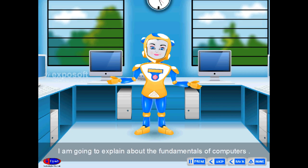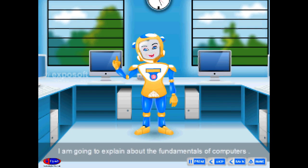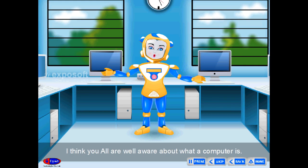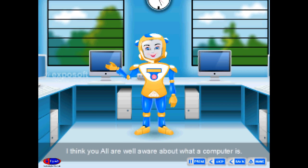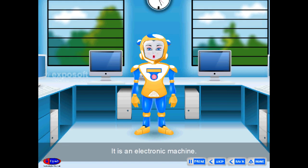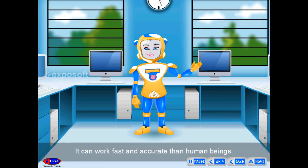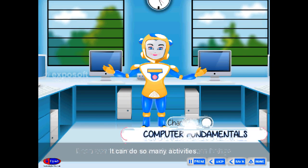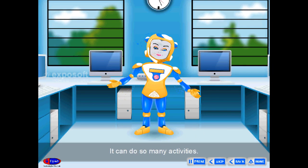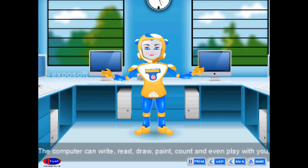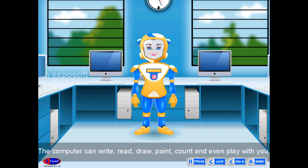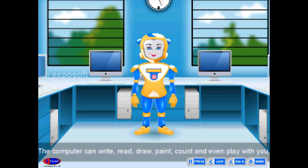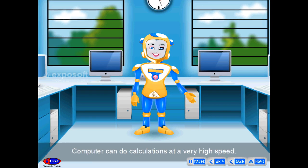In this chapter I'm going to explain the fundamentals of computers. A computer is an electronic machine that can work faster and more accurately than human beings. It can do so many activities — the computer can write, read, draw, paint, count, and even play with you.